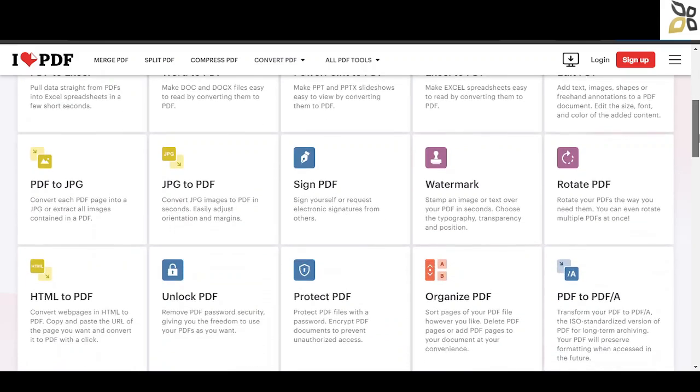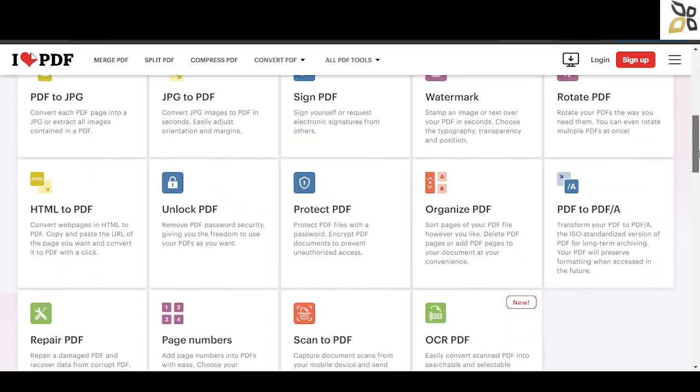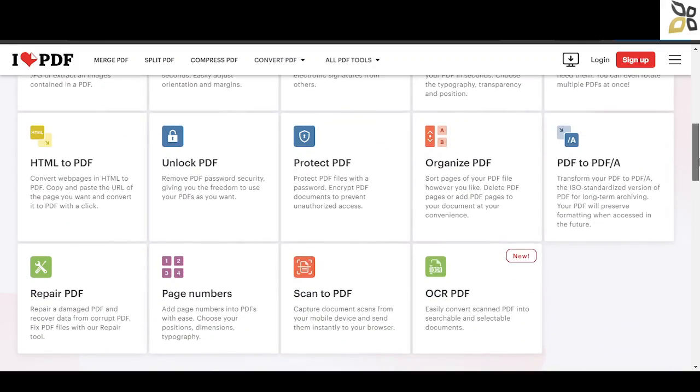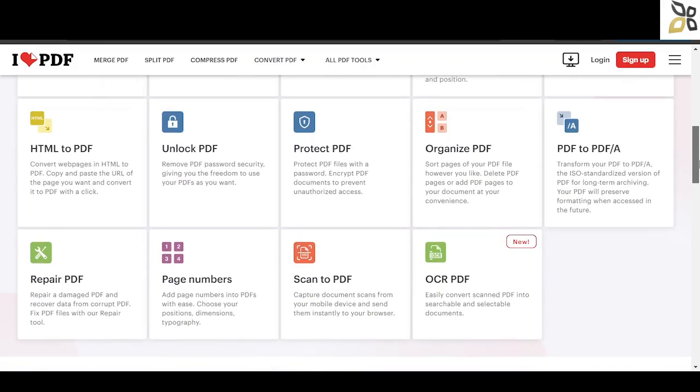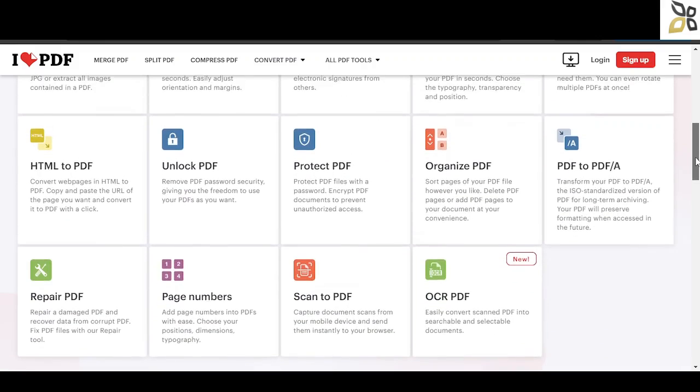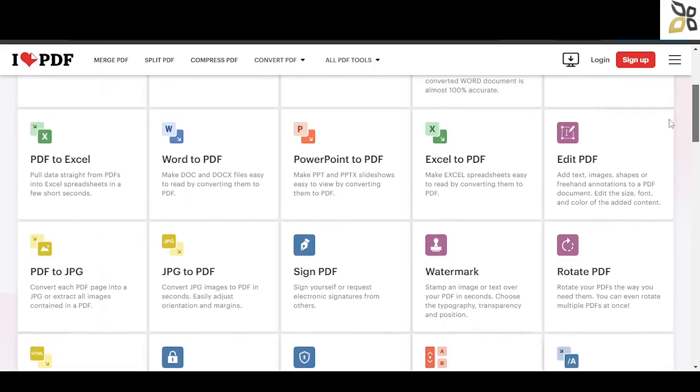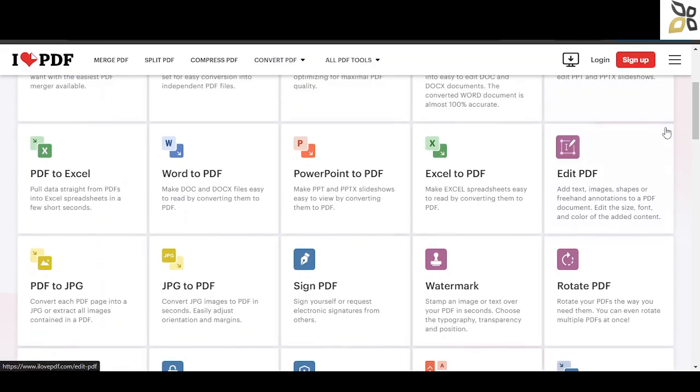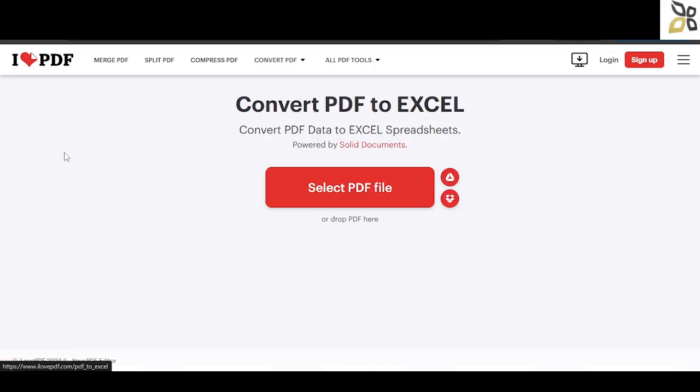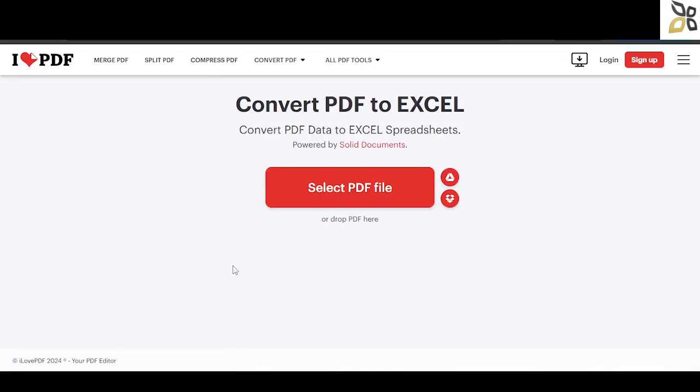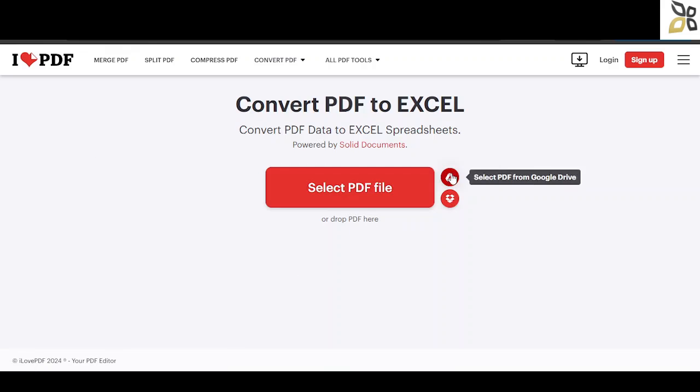We're going to focus on Excel to PDF and PDF to Excel today. Let's click on the option we want to use, and then we can select a PDF file from Dropbox, Google Drive, or our own computer.